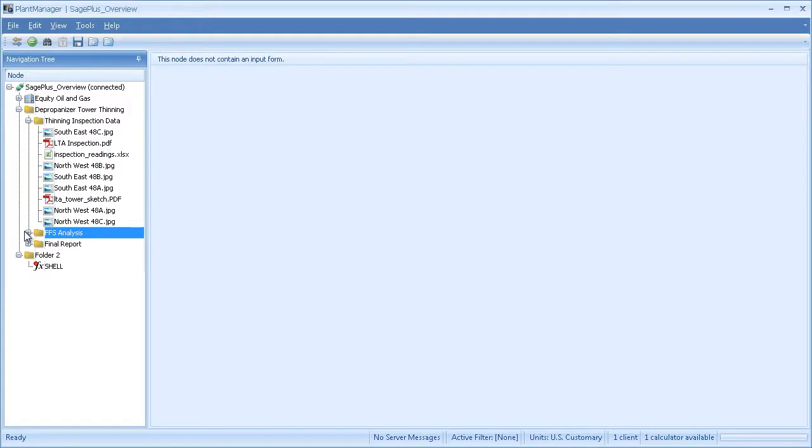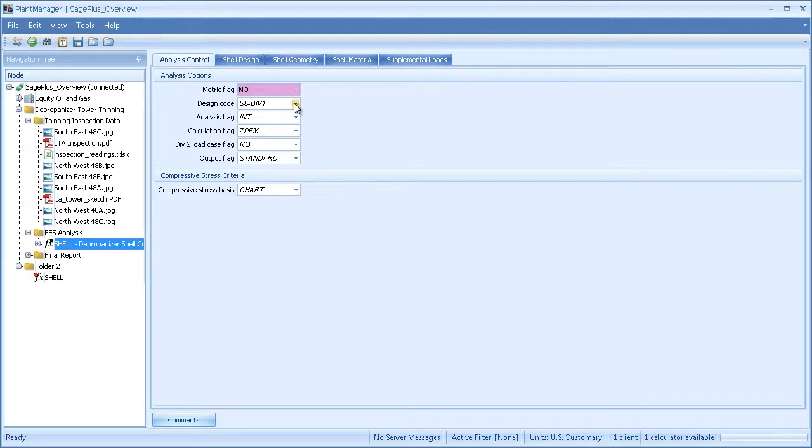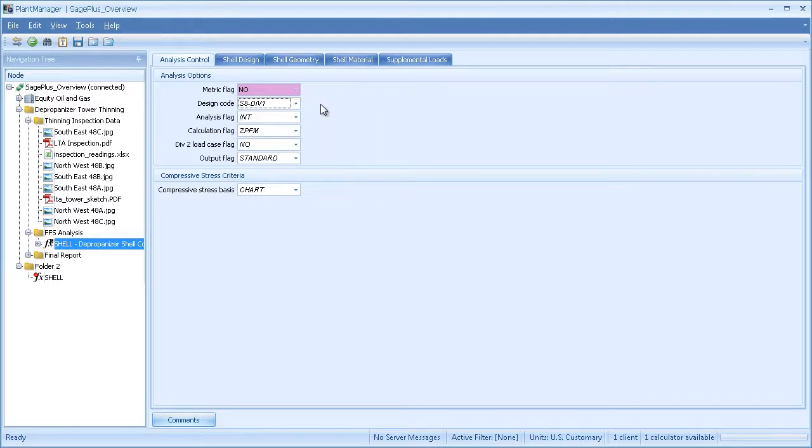In the Sage Plus analysis folder, I've modeled just the shell section that was damaged in order to calculate the undamaged type calculations. On the Analysis Control tab, I specify the design code. Section 8, Division 1 is the default.